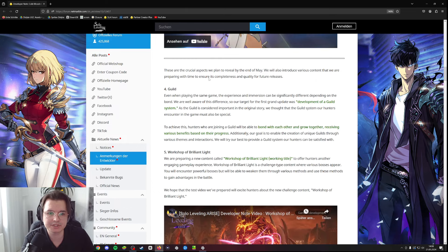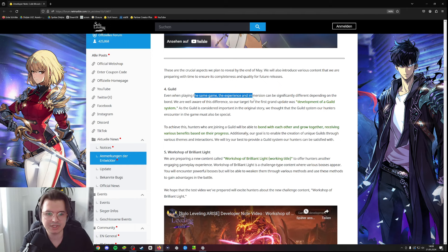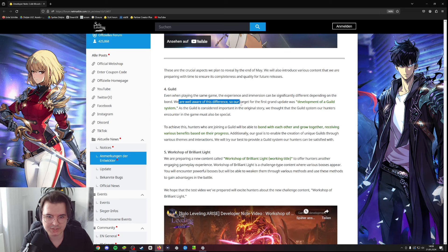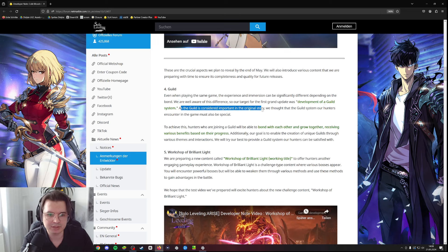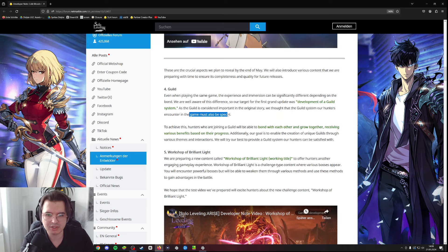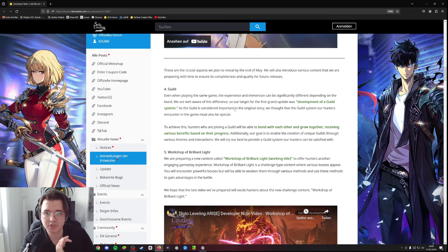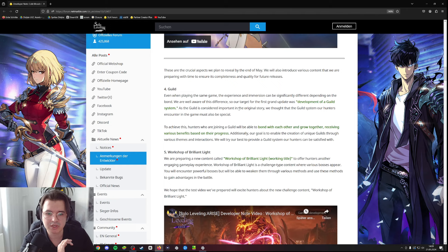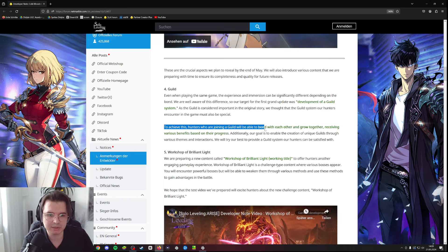And now the really interesting part here is the guild feature. They say even when playing the same game, the experience and immersion can be significantly different depending on the bond. As the guild is considered important in the original story, they thought the guild system must be special. I also do hope that with the guild content they will also unlock a chat system so we can communicate in game with each other, which is in my opinion very important. I hope we have a guild chat system at least.